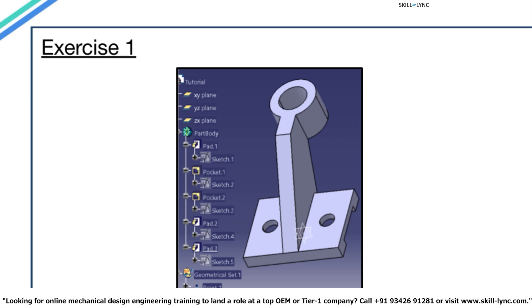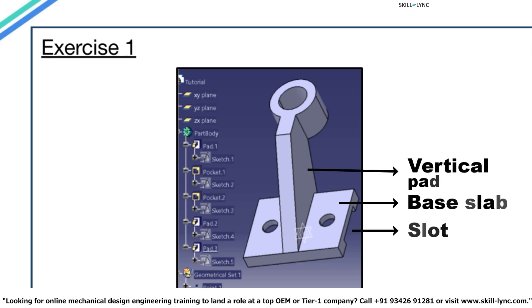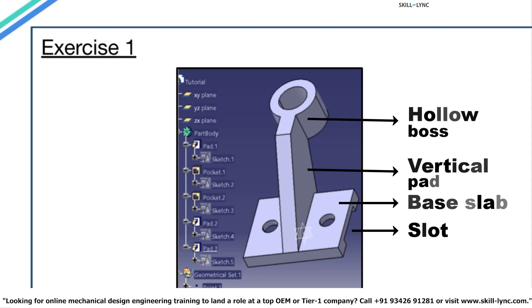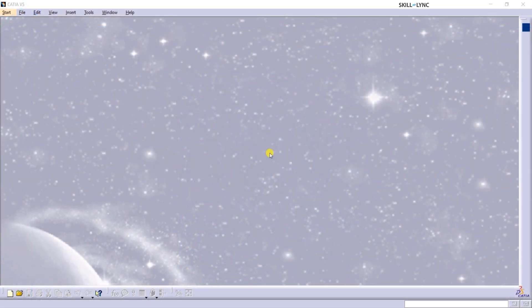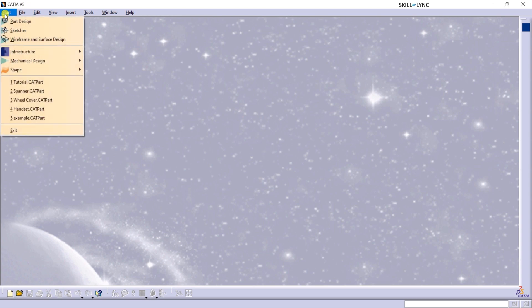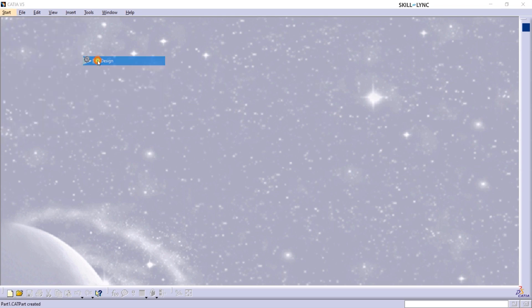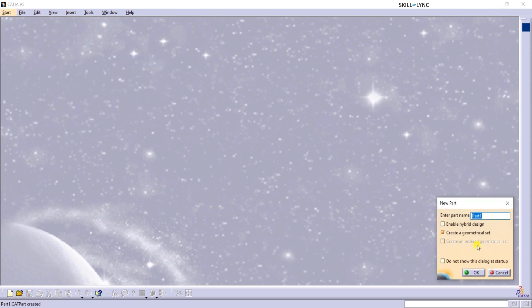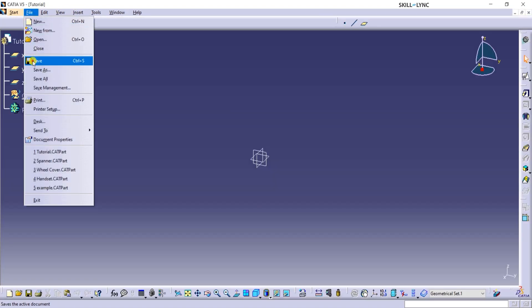Here is a glimpse of the model that we are going to design in CATIA. As you can see, this part has a base slab with a slot underneath. A vertical pad stands between two holes on the slab, and a hollow boss extends from this vertical pad. So let's begin this exercise. In the CATIA window, I will click on Start from the menu bars, then click on Mechanical Design, then on Part Design to start a new part. Let's name this part as Tutorial. I will uncheck the Enable Hybrid Design checkbox, uncheck the Create a Geometrical Set box, and then click on OK. Let's save this part file in a preferred location.